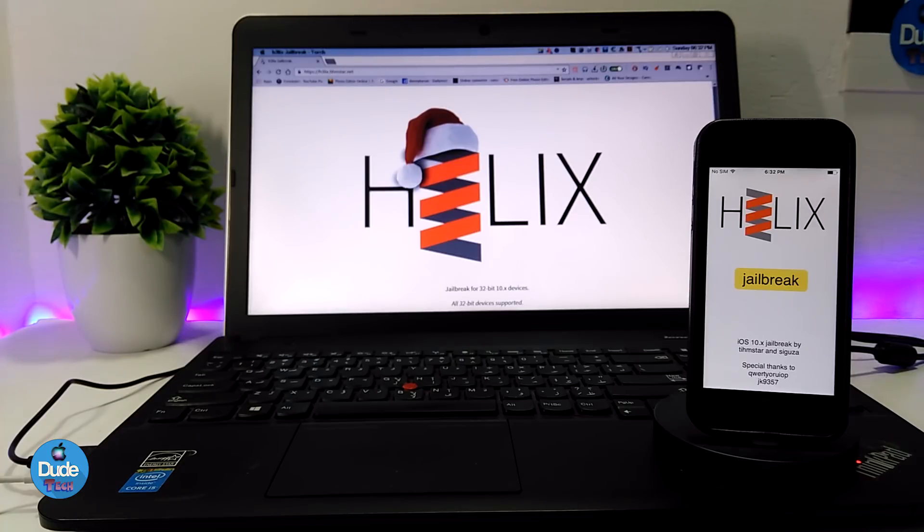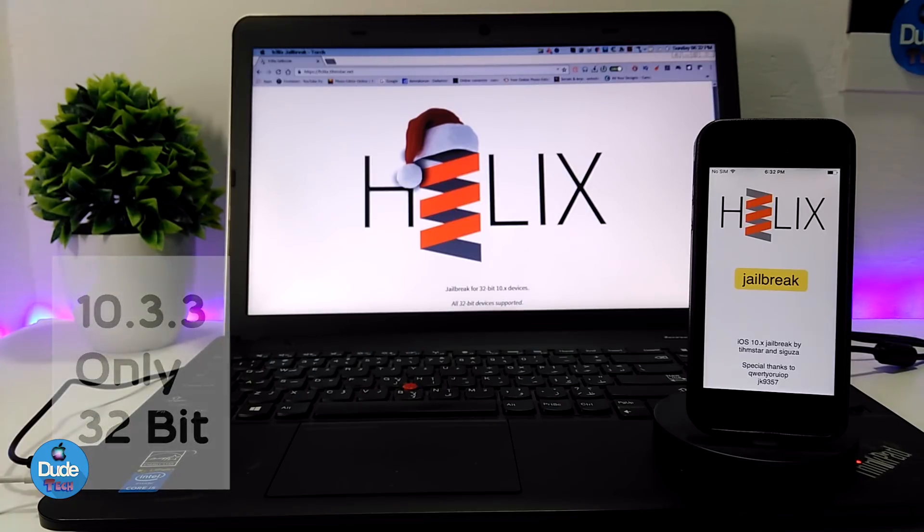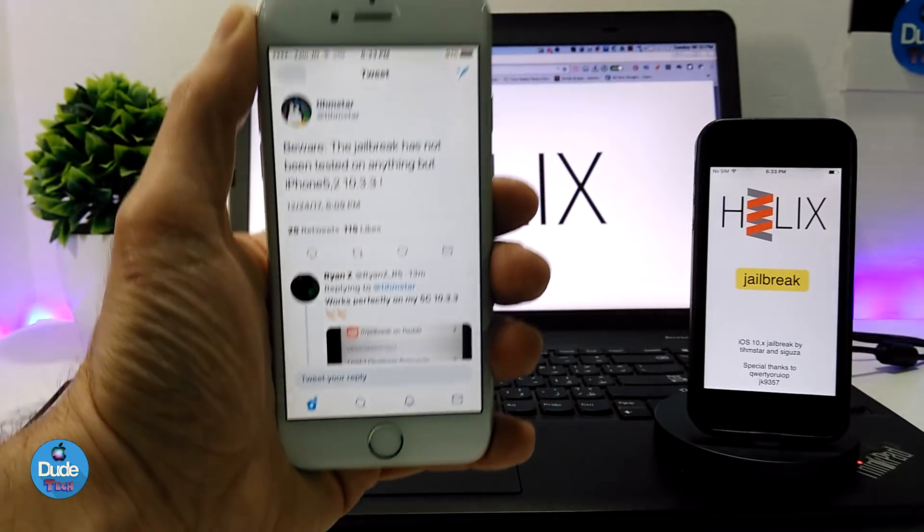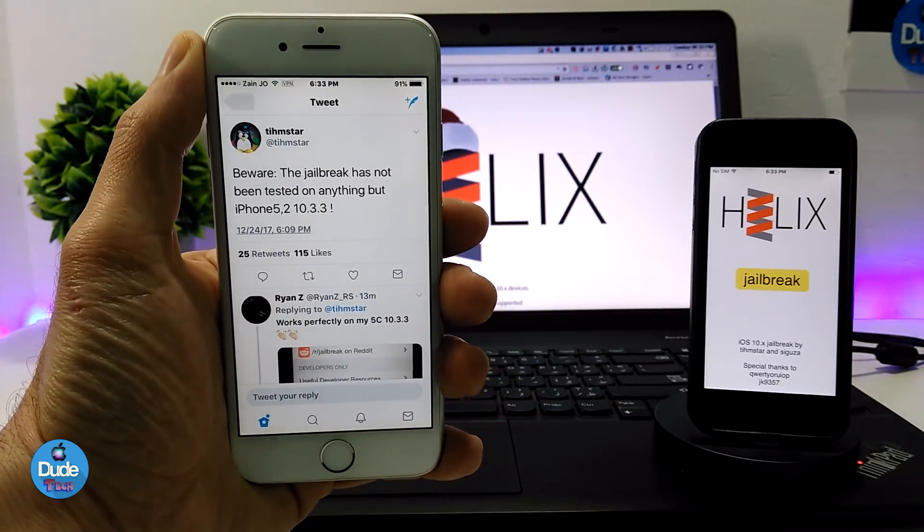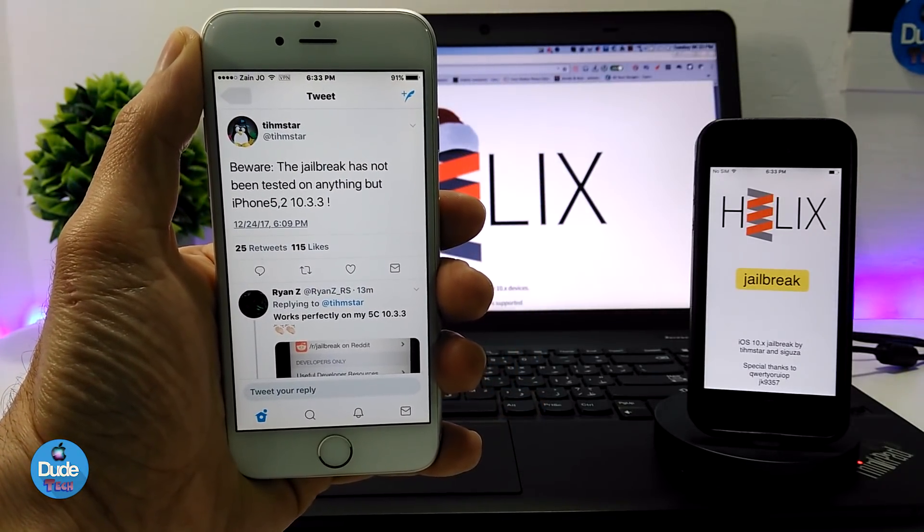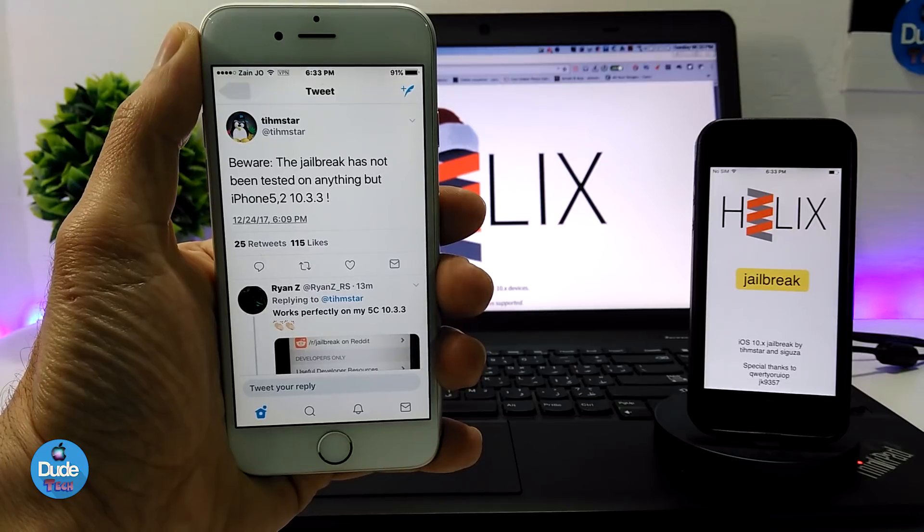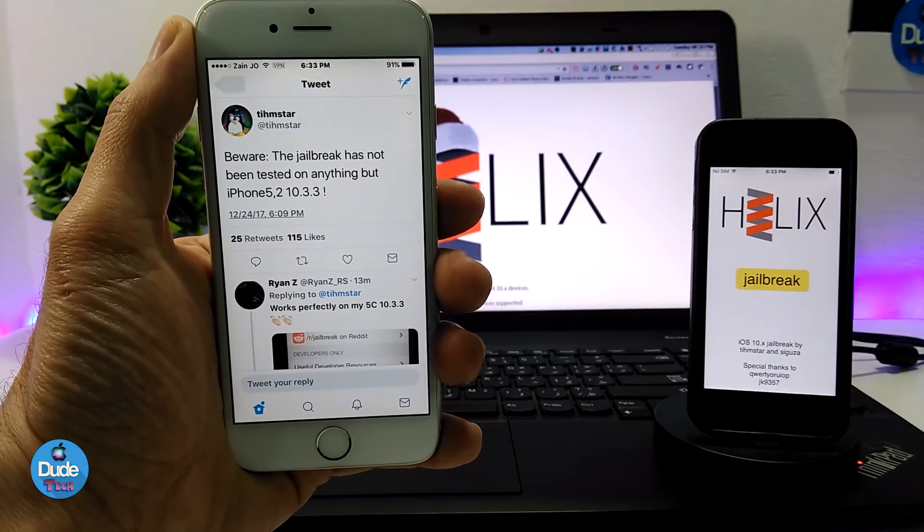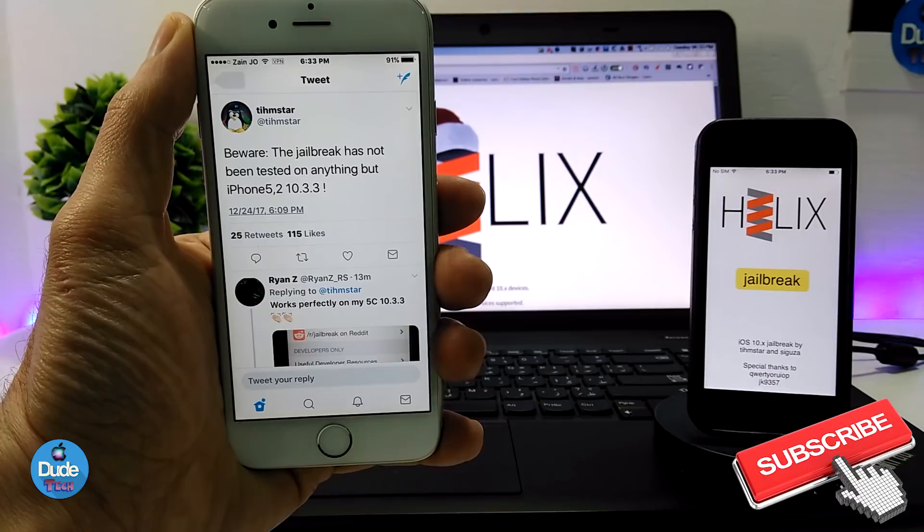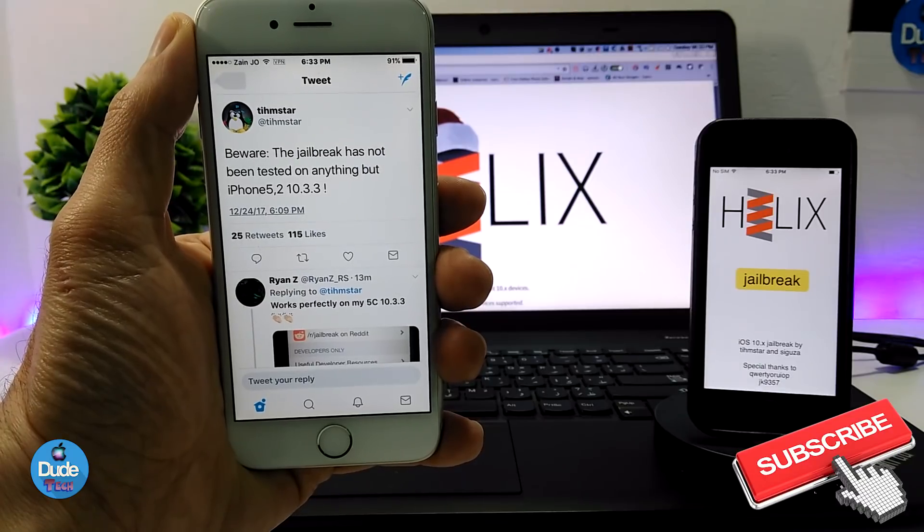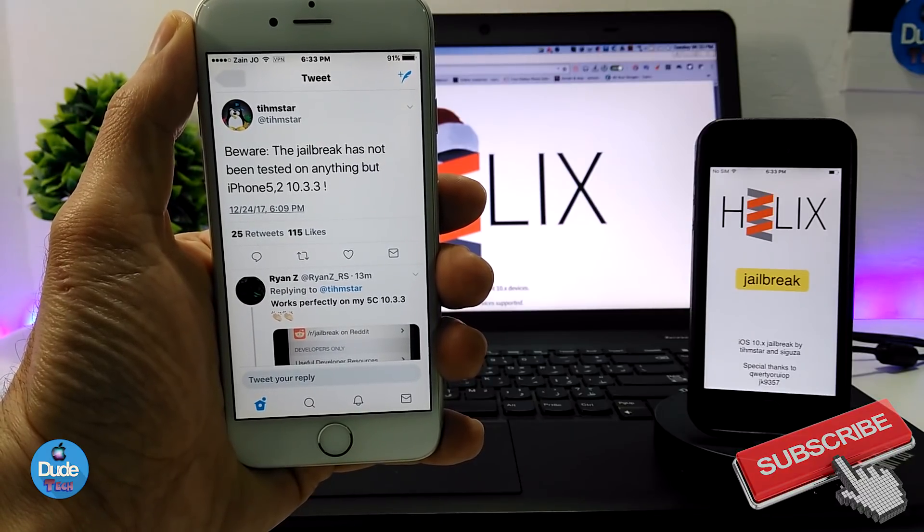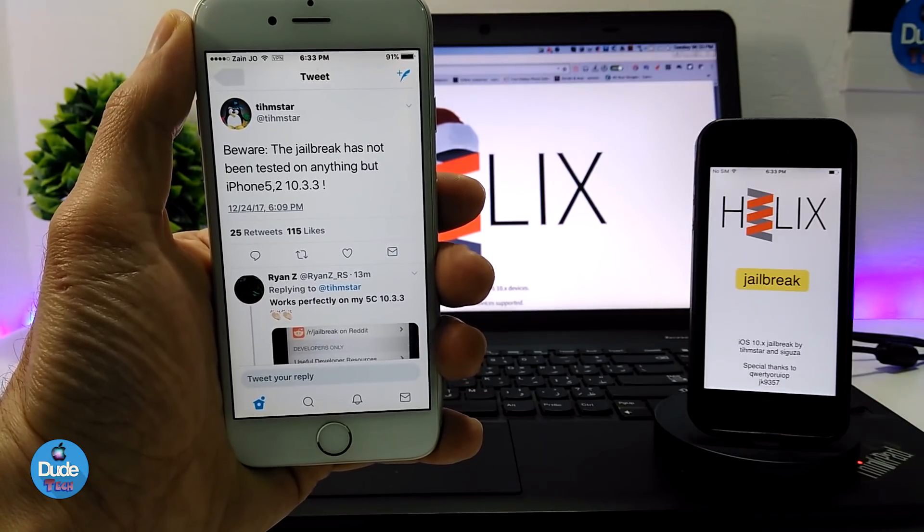tihmstar released a jailbreak which is going to be compatible with iOS 10.3.3 on just the 32-bit devices. Speaking about tihmstar, he has already tweeted from a few minutes ago about that jailbreak. He says be aware that this jailbreak has not been tested on anything but iPhone 5 on 10.3.3.